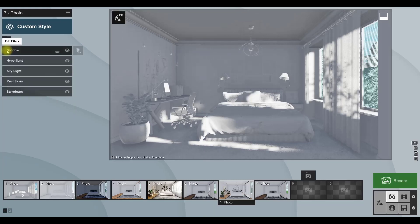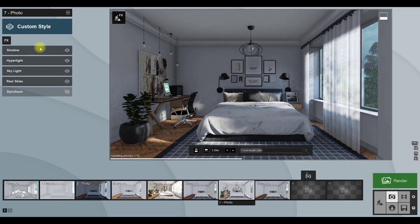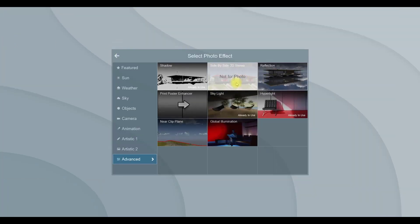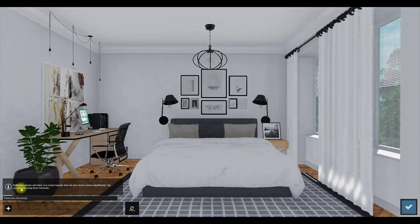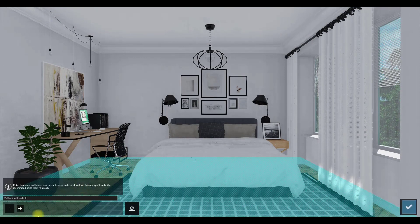Let's head back to the main menu and deactivate the styrofoam effect to see the result with material. The next effect is reflection. Add this effect to the scene and activate the speed ray option. After that, choose edit reflection plane and choose the surfaces that need accurate reflection.